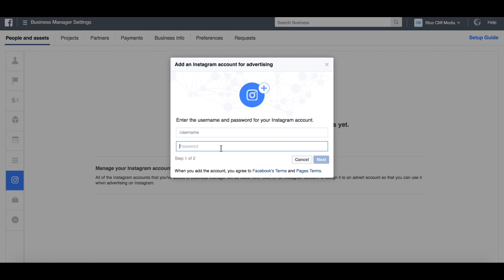So that's how to connect your Instagram account to your Facebook Business Manager. Thanks for watching and we'll see you in the next video.